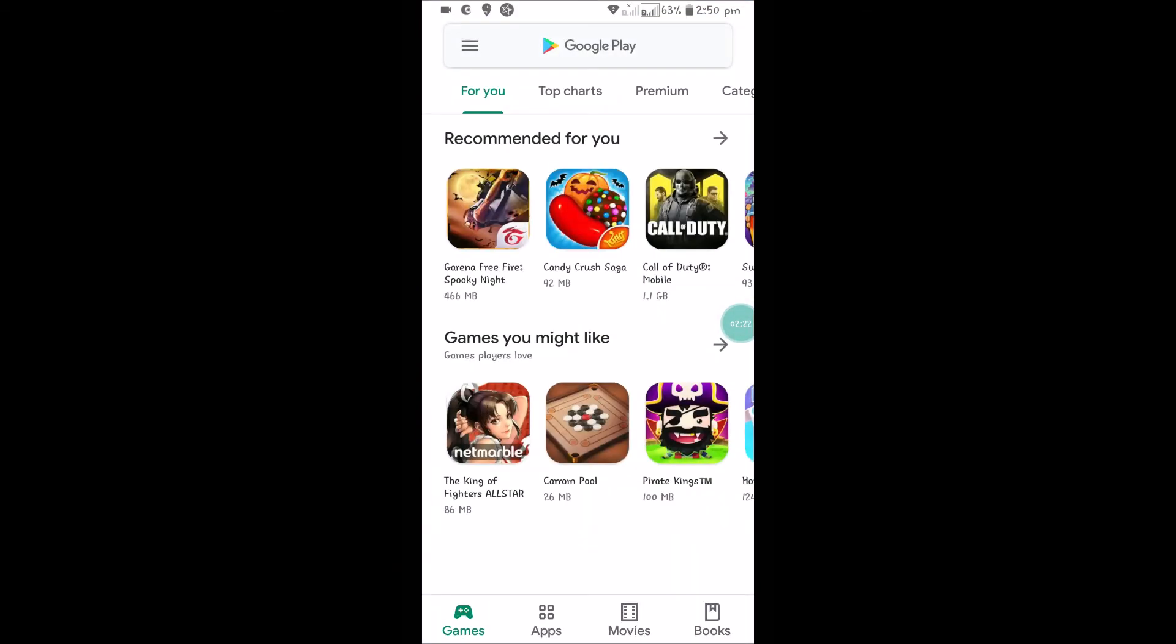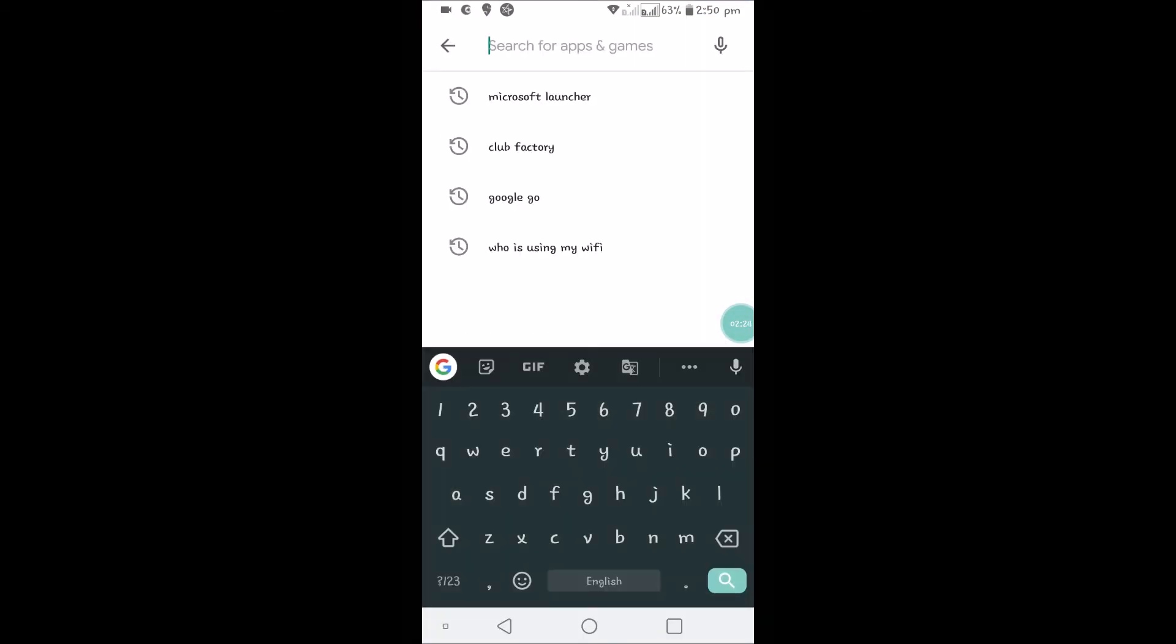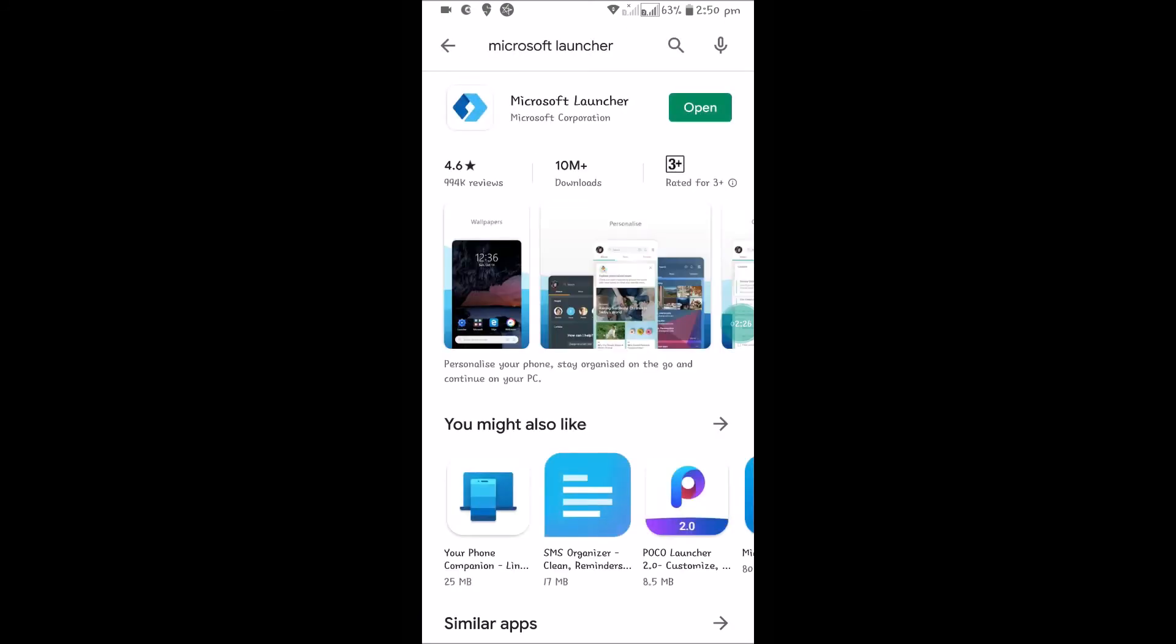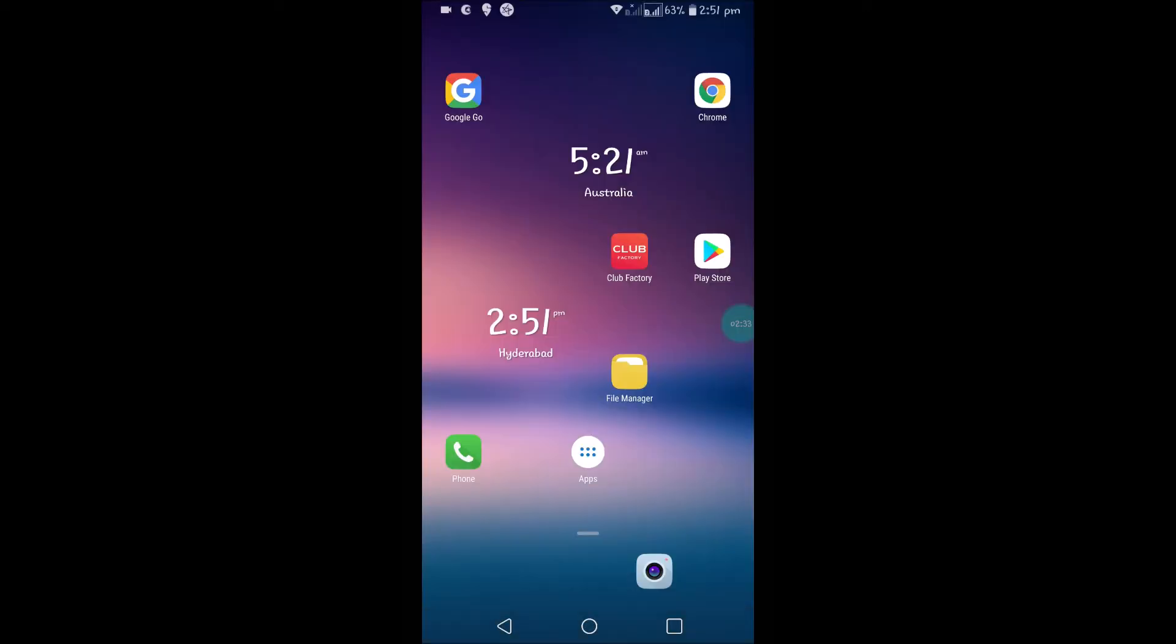This is the Microsoft Launcher. I have just gone to Google Play Store and am using this Microsoft Launcher which already has 10 million downloads and a 4.6 rating. If you don't find that widget in your current launcher, you can use this.